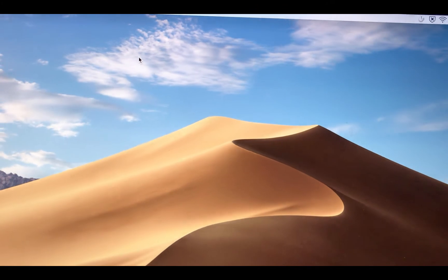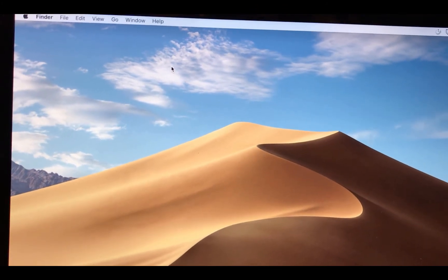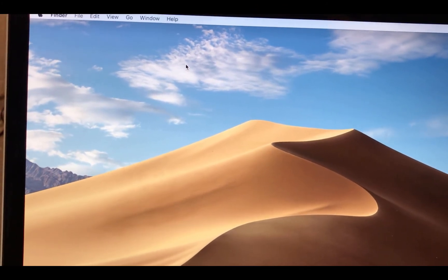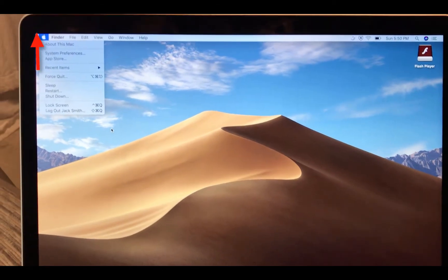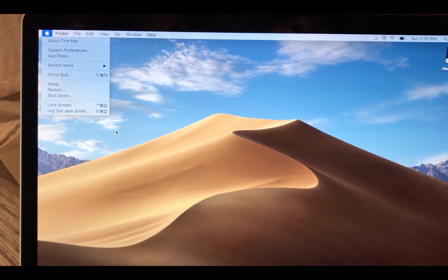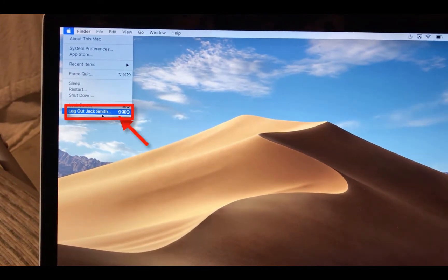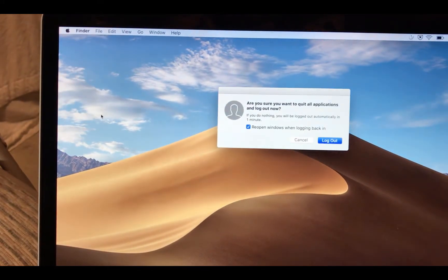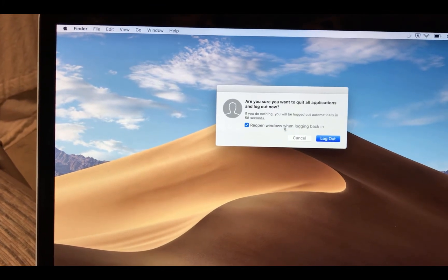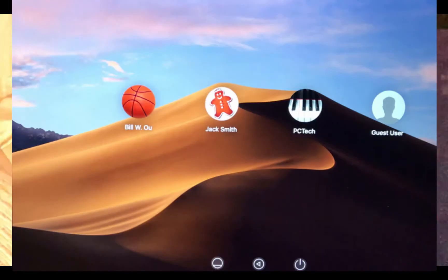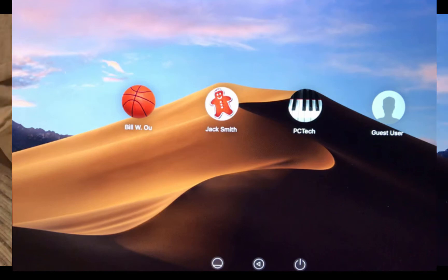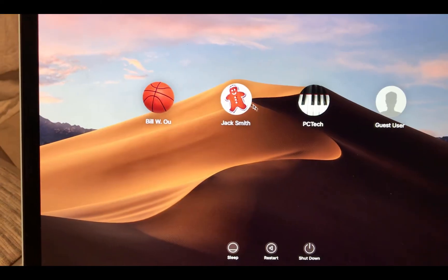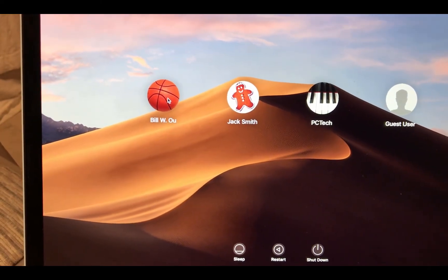Alright, so, I'm going to show you how to delete this account once he's done using this computer. So, after he's done using the computer, make sure you log him out. So, I'm going to log out, and log back in as myself.